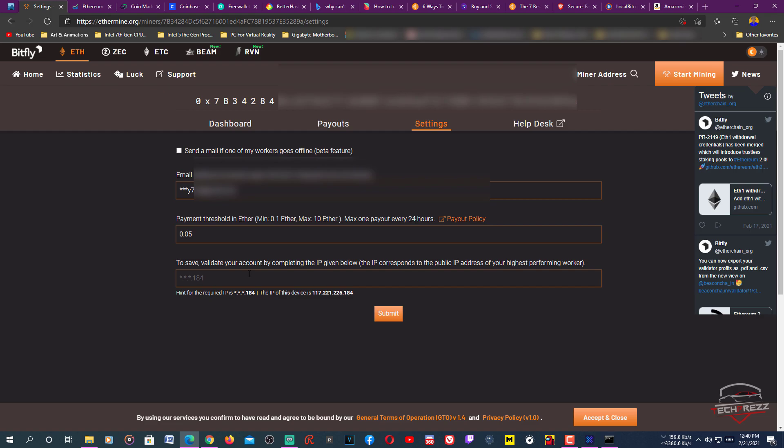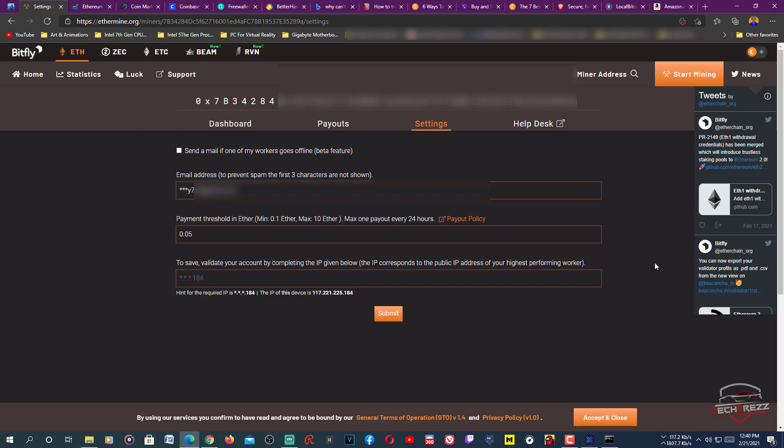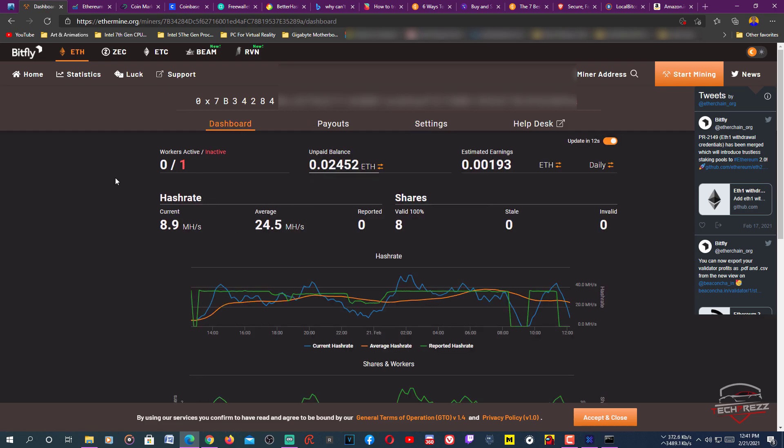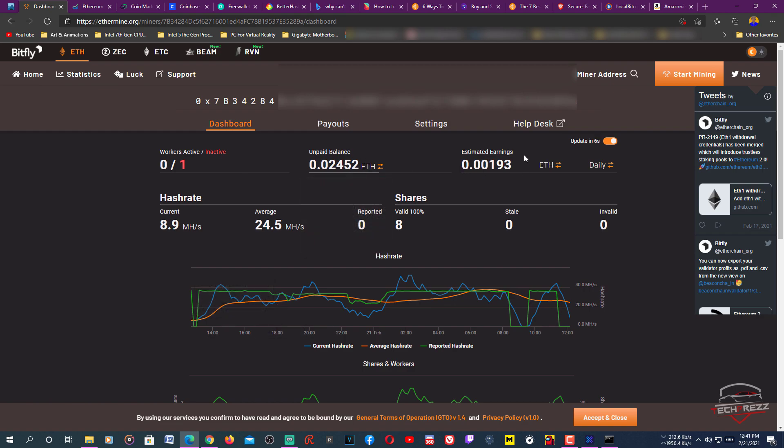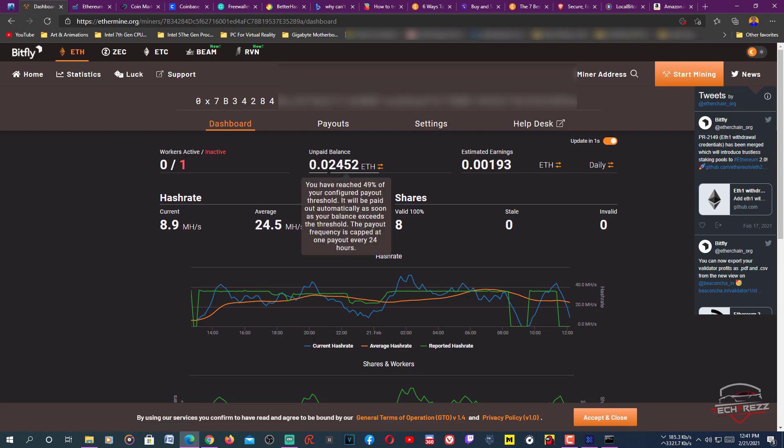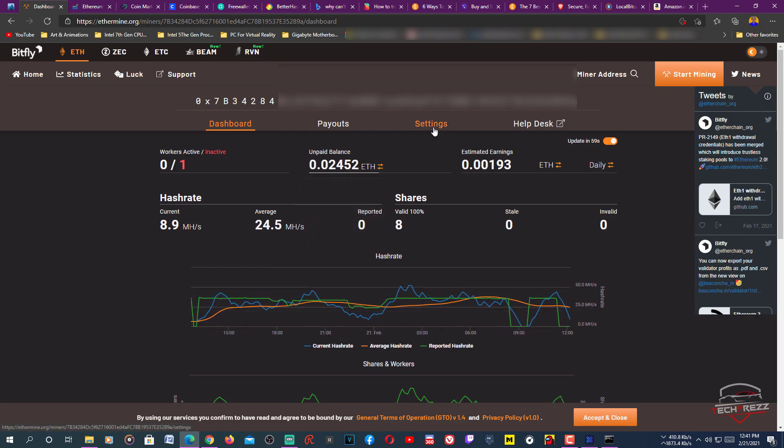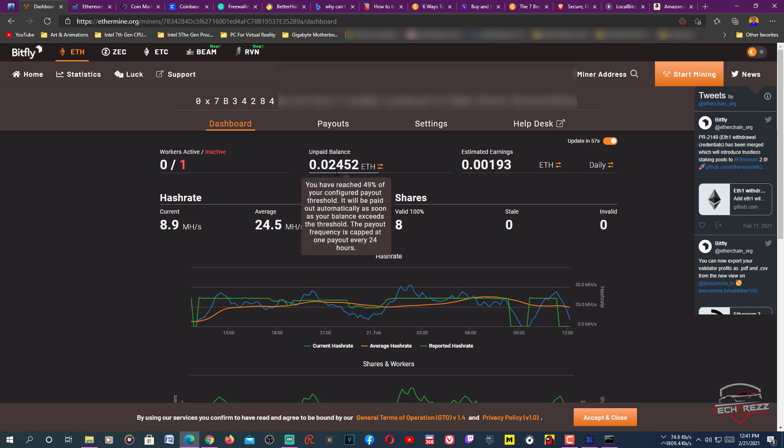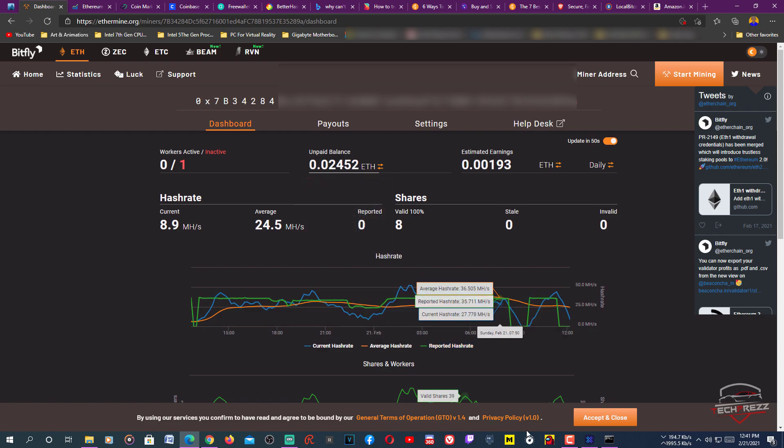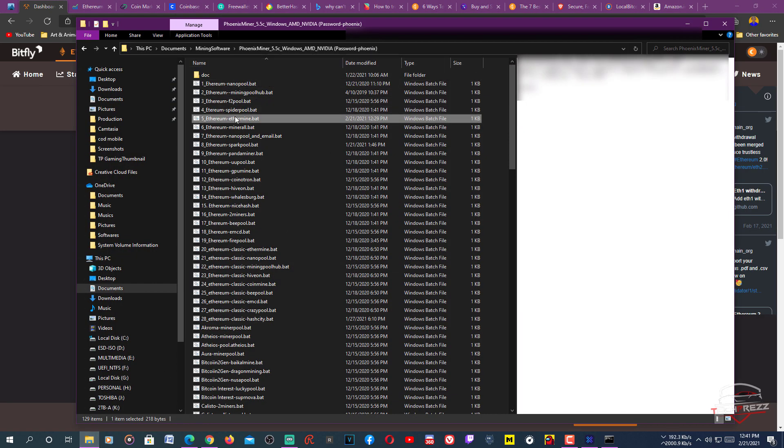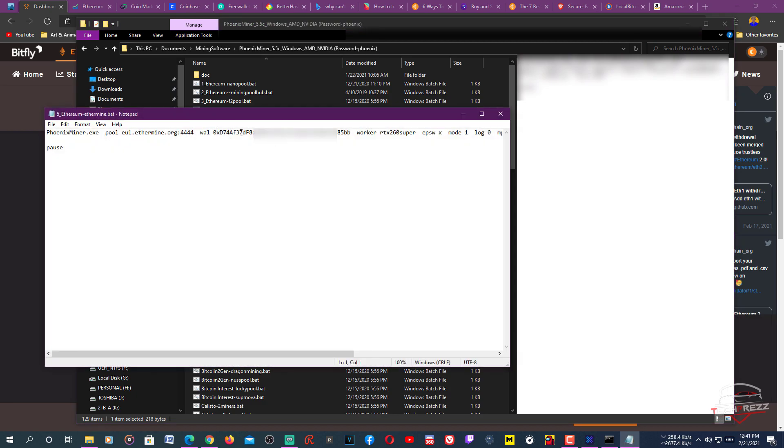To validate your account, you also need to check your IP address. You can go to 'what's my IP' or search your IP address on Google. Just type 'what's my IP', copy that IP address and paste it here, and submit. On the dashboard you can see how many workers you have, the unpaid balance, and estimated earnings. Once the unpaid balance hits 0.1 - that's the new setting - the unpaid balance will be paid to your wallet address that you entered in the mining software.